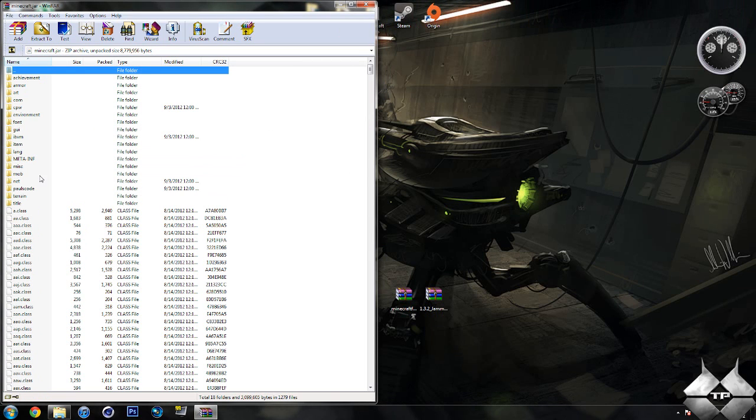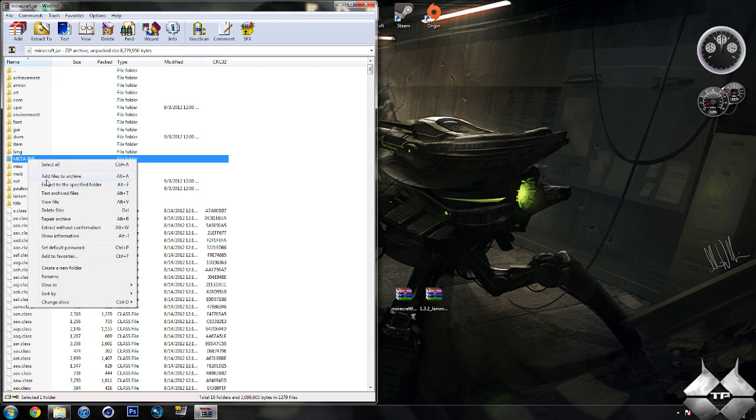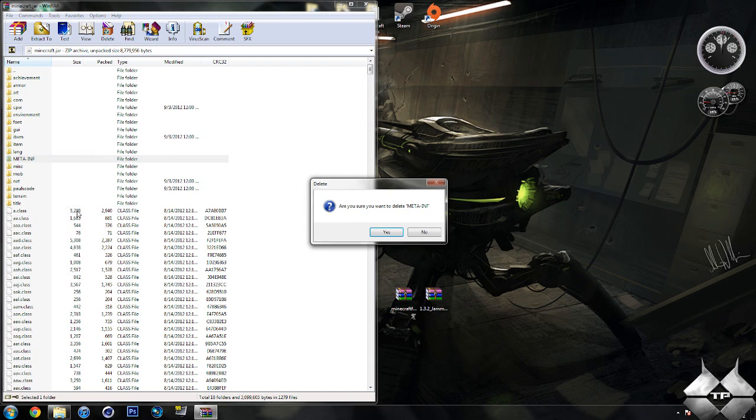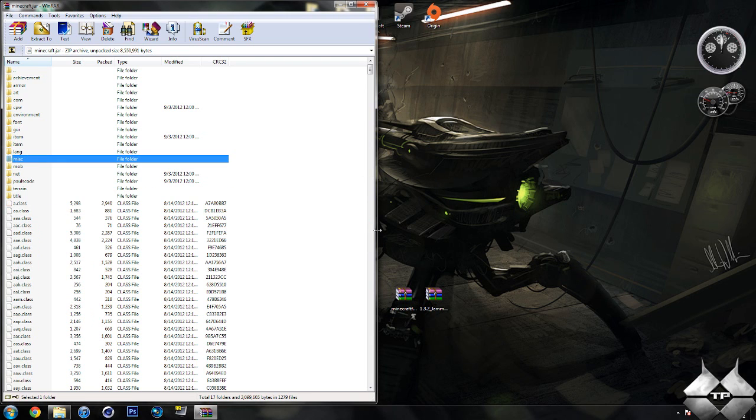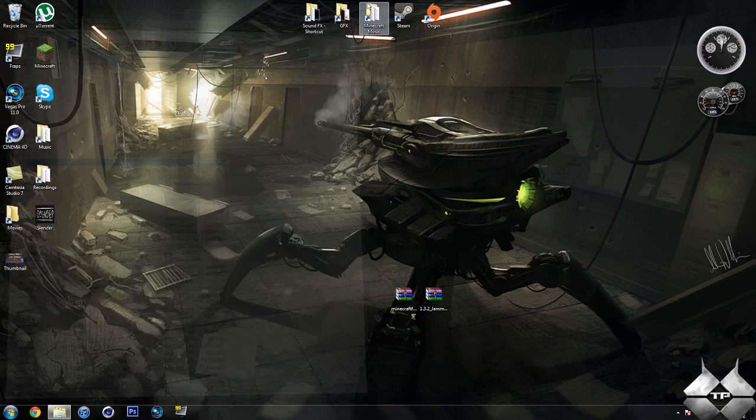Now in your Minecraft jar you should see a folder called META-INF. If you don't have this folder that is OK, you can just skip this step. But if you do have it, what you want to do is delete it. So go ahead and left click it, then right click it, select delete files, then hit yes. And that will delete META-INF. You want to make sure you're always deleting META-INF when you're installing a mod to Minecraft if you don't want to make Minecraft crash. So after you delete META-INF, go ahead and close your Minecraft jar.